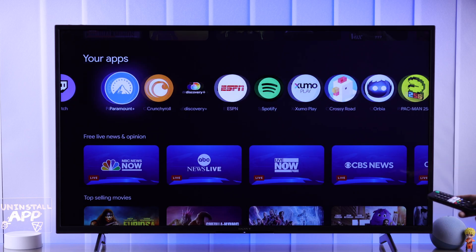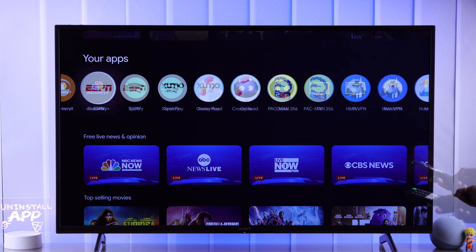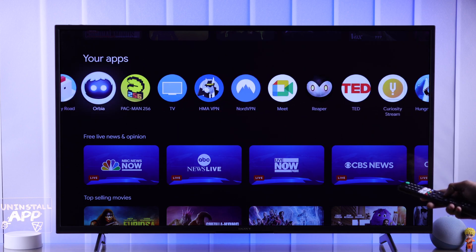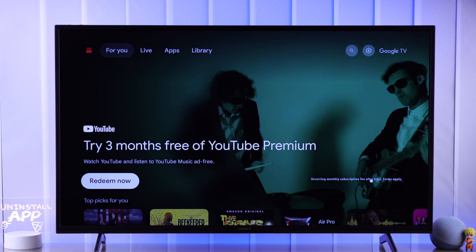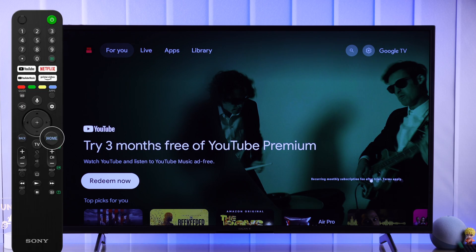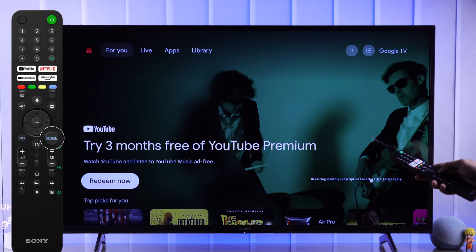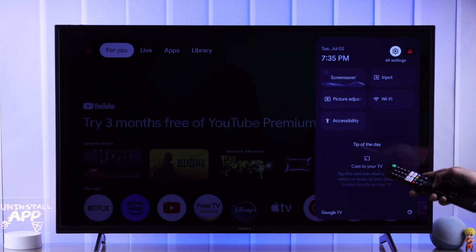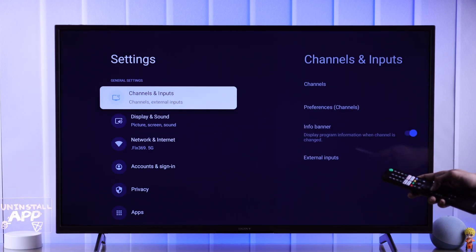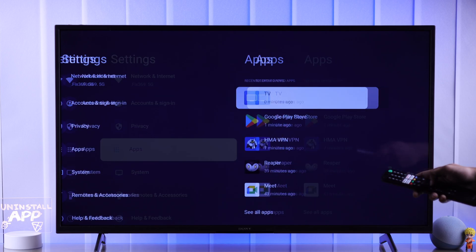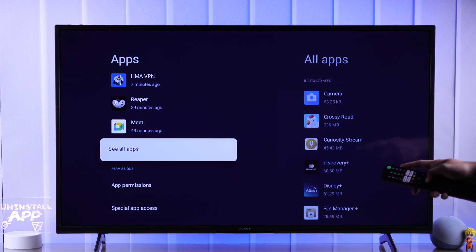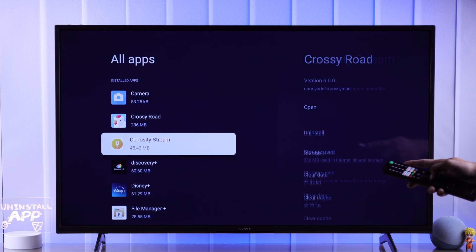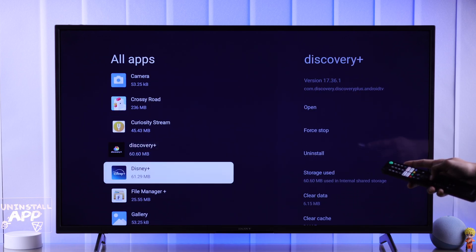But if you're having trouble finding the app here, or if you want to delete any system app that you don't use, then you'll need to go to All Settings first. So long press the home button, then go to All Settings, open Apps, go down and select See All Apps. Here is the full list of apps that are installed.